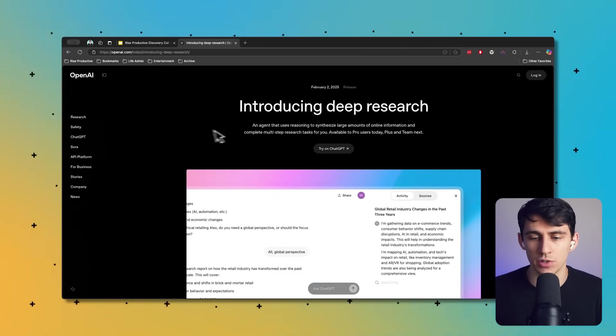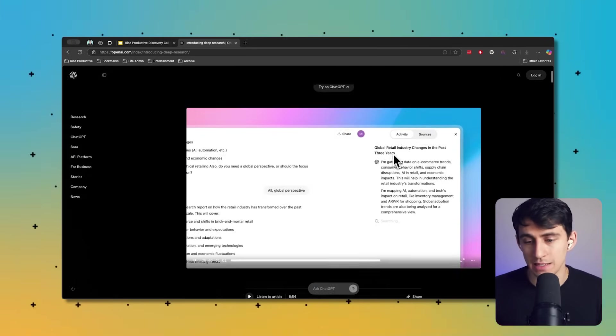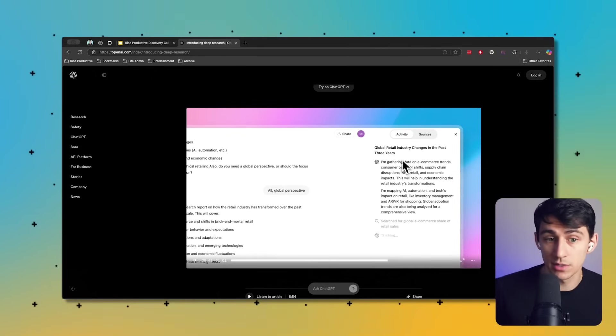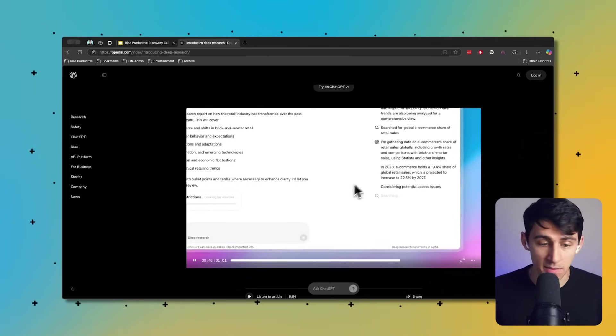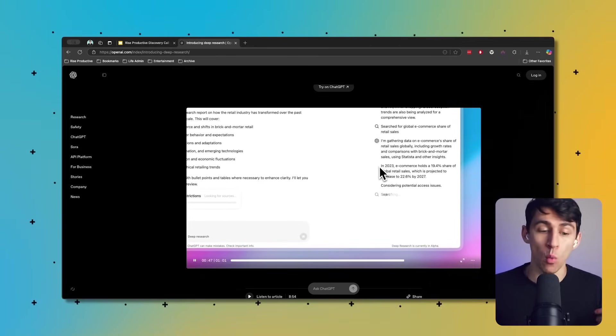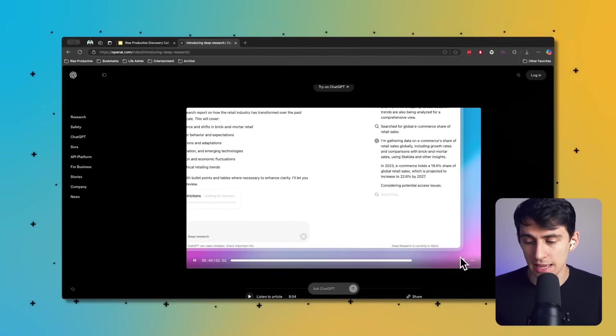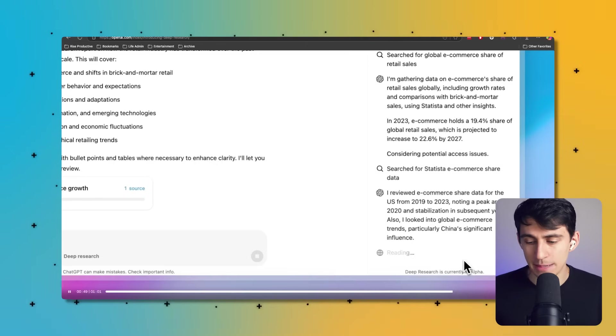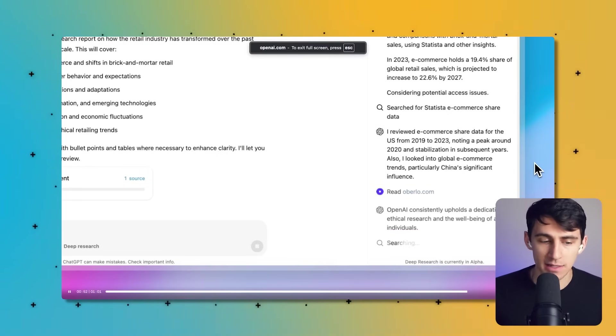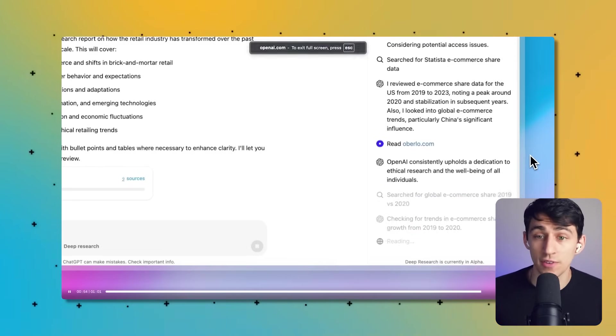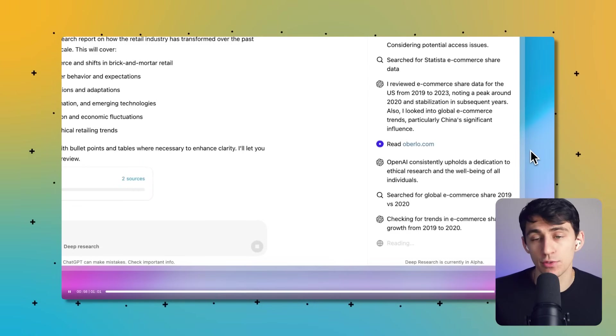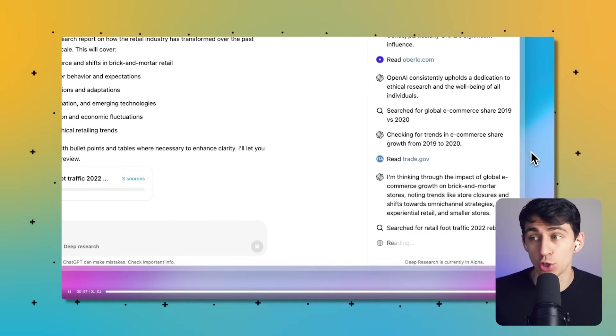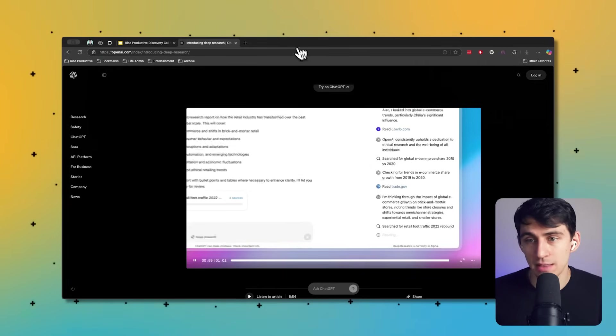This is something that can take anywhere from a couple minutes to 20-30 minutes, depending on what you're asking it for. As you can see, it goes deep in there and really does look through sources to try to figure out what you have versus what it could be.